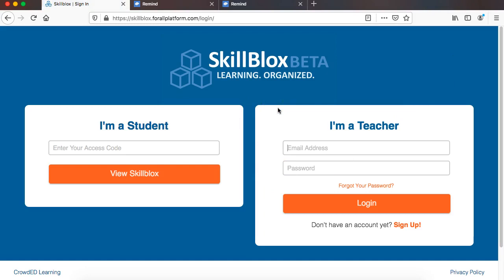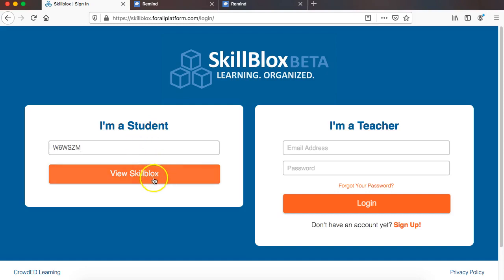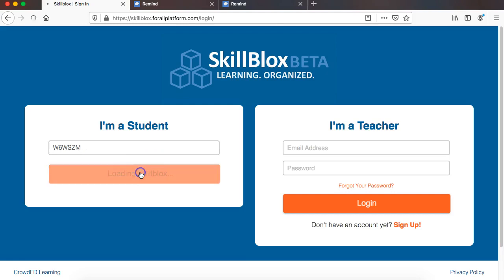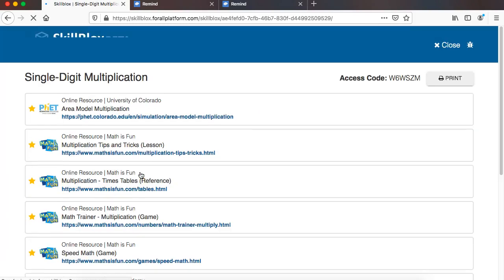Now you see I'm a student who's on the left-hand side. There are no student accounts in SkillBlocks right now. The way that they access content is when an instructor shares a code with them. So I am going to paste this, and now I am going to view this SkillBlocks, and you are going to see this is what the student sees.